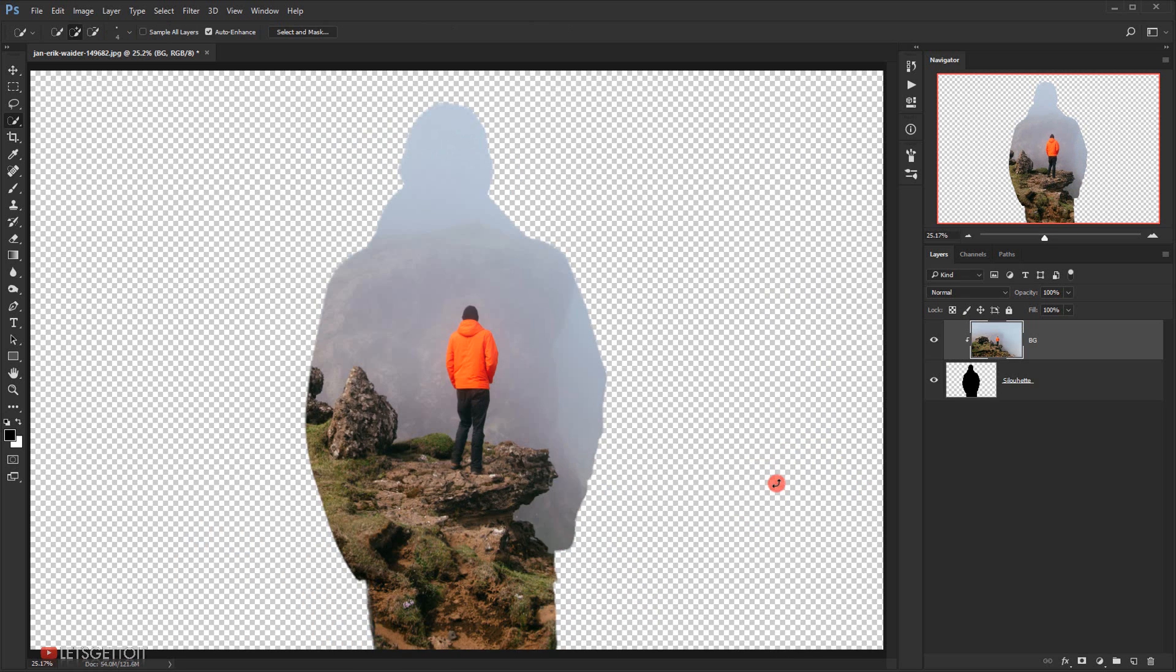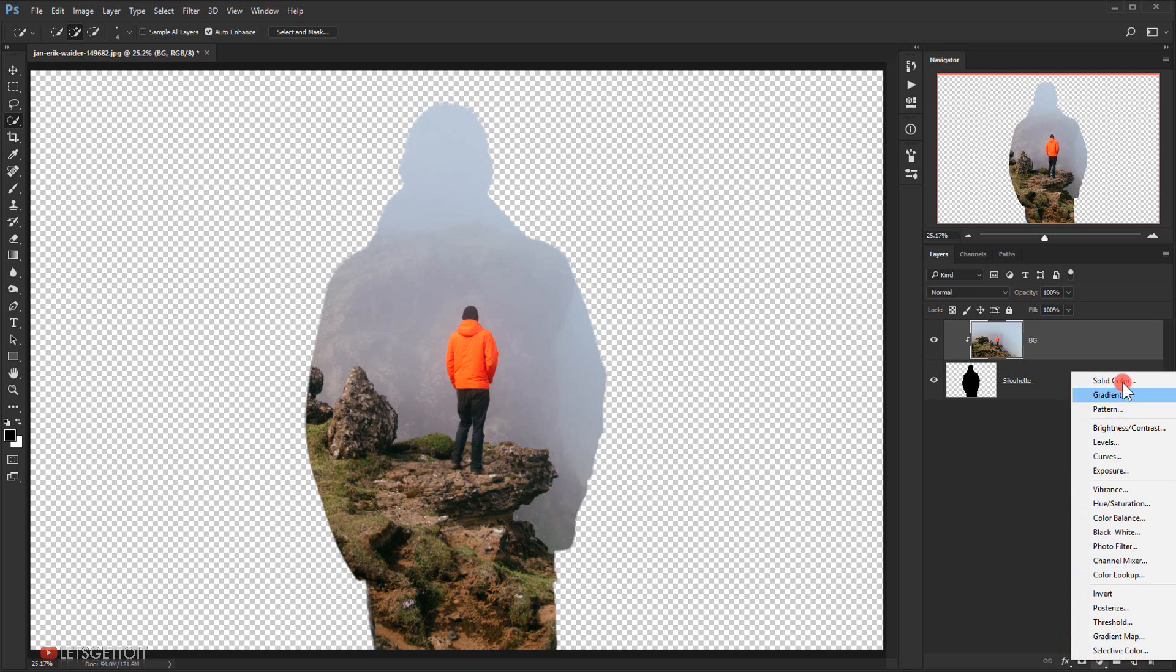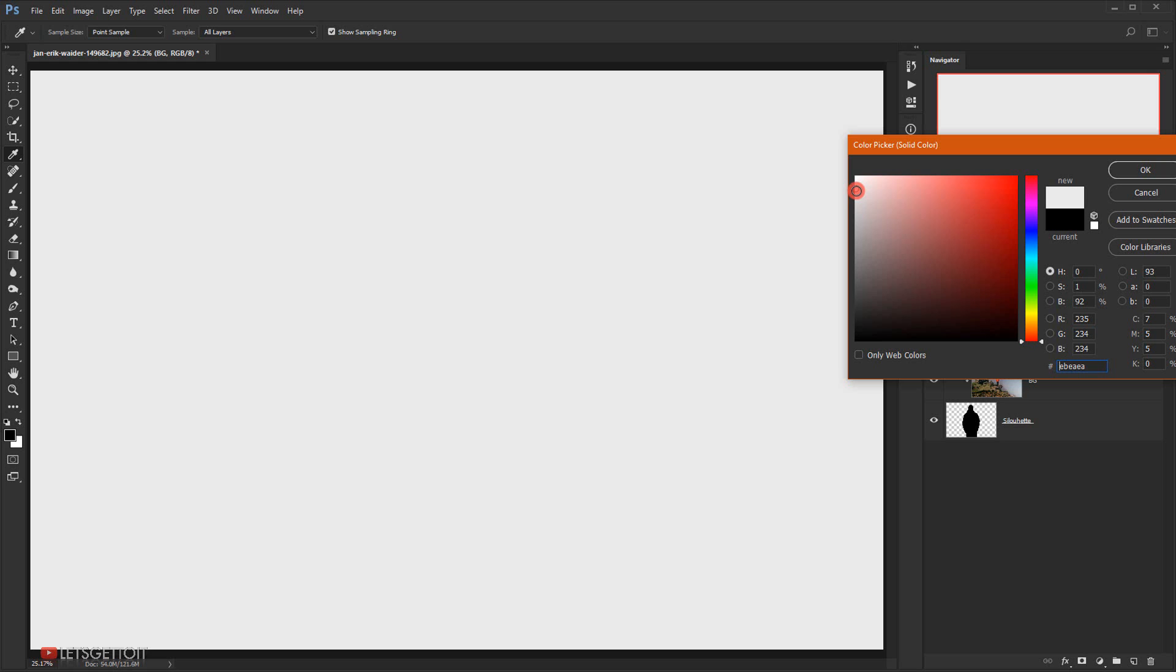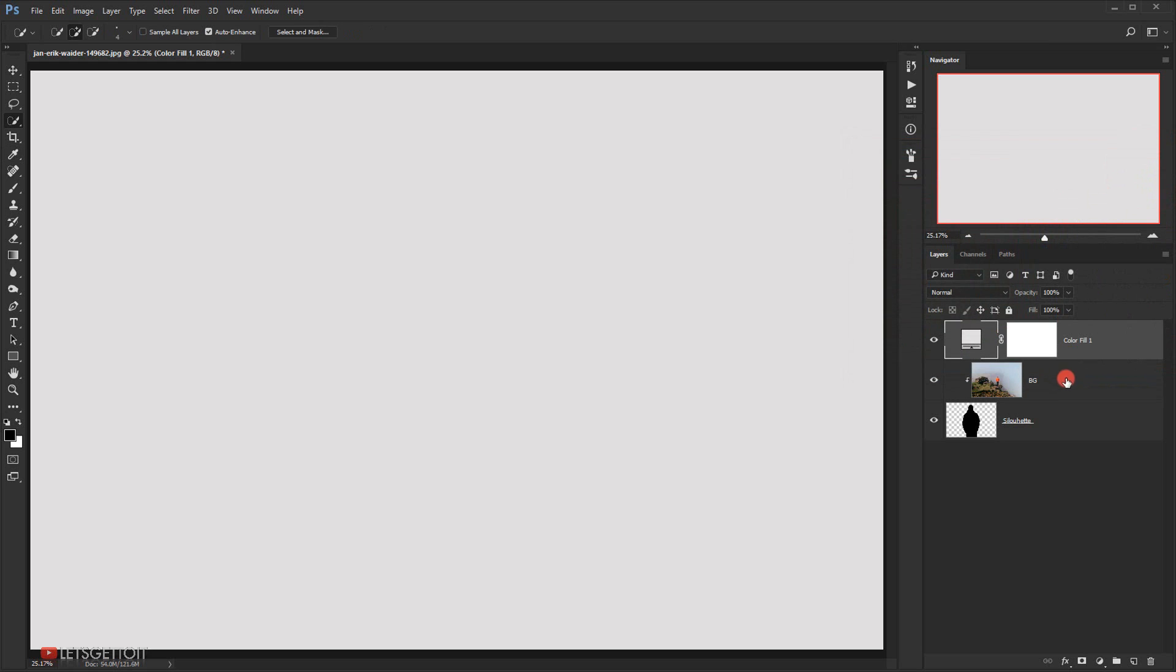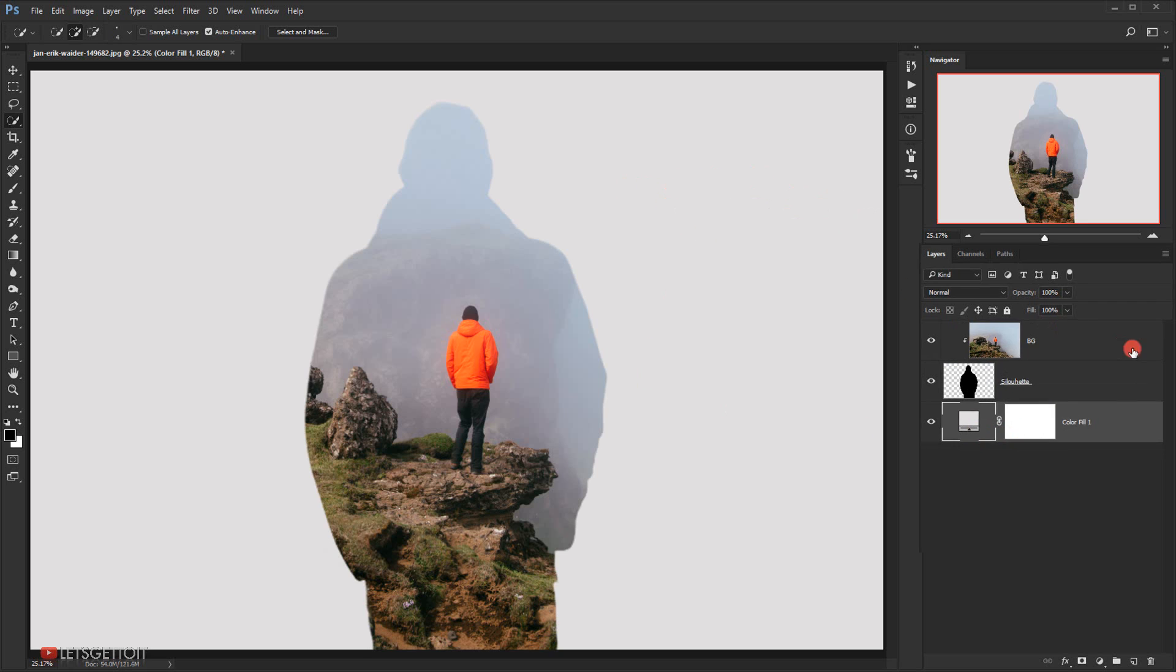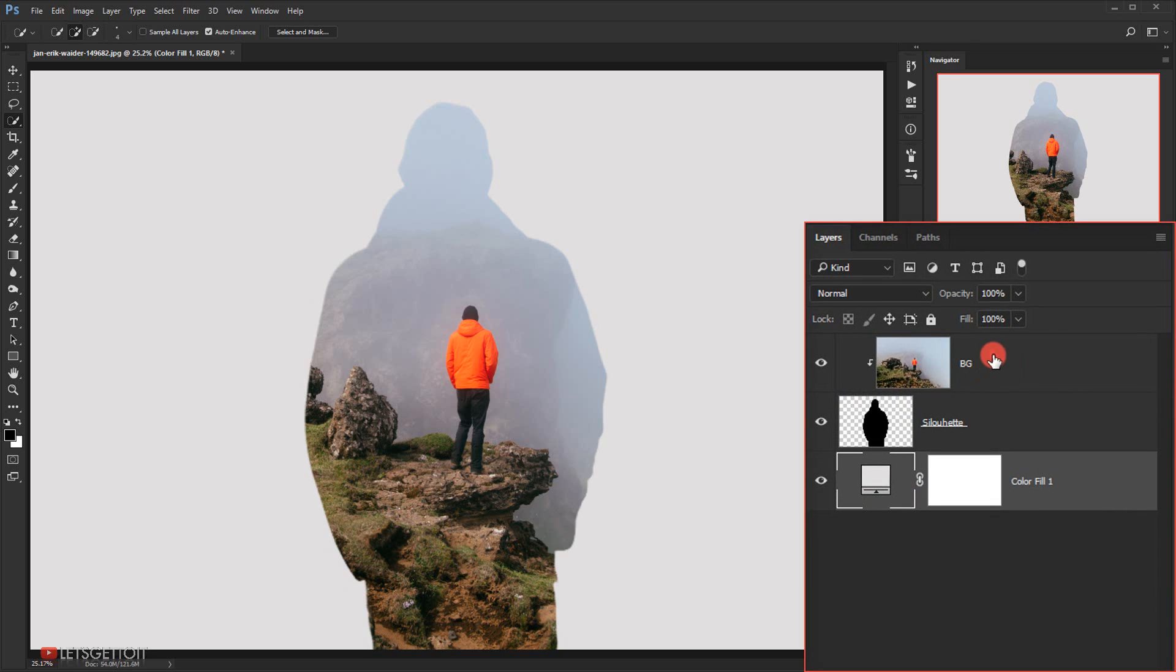Alright, now we'll go and choose solid color and I will choose a light gray color. And then I will take it and put it under the silhouette layer. And as you can see, now we have a background.